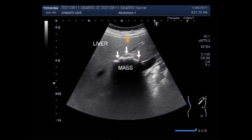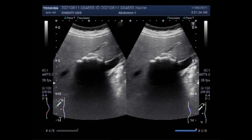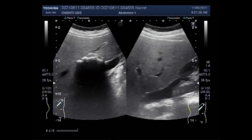The most frequent cause of focal calcified liver lesion is inflammation, with granulomatous disease being the most common cause. A hepatic calcification is an area of abnormal brightness visualized within the liver. As you can see in this case, there is a strong posterior acoustic shadowing due to this calcification.